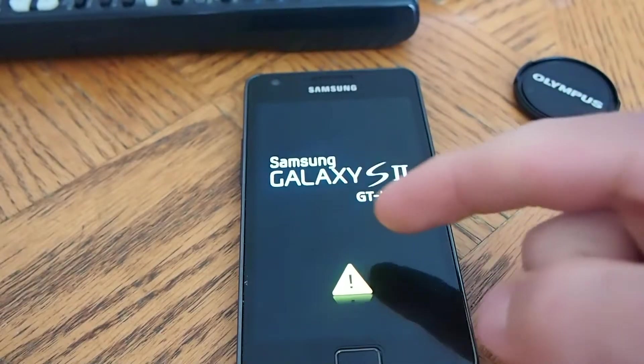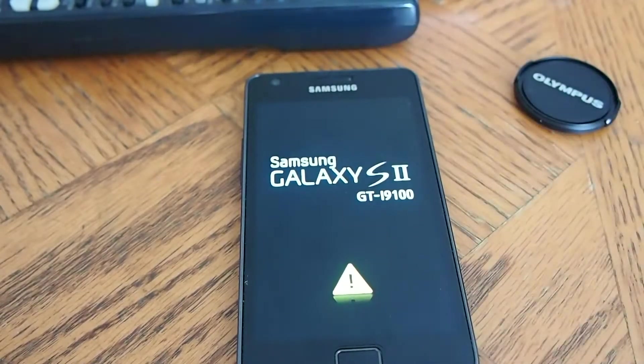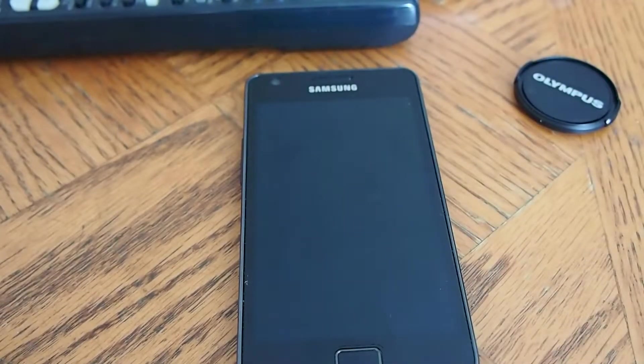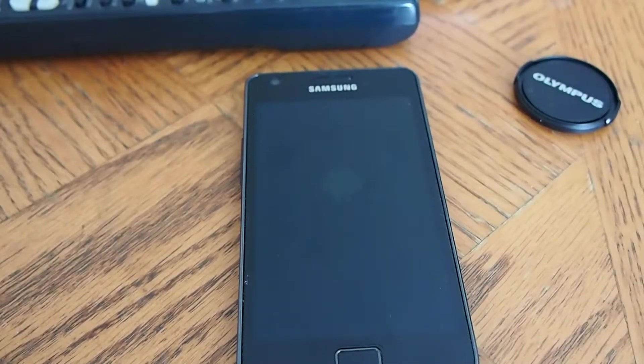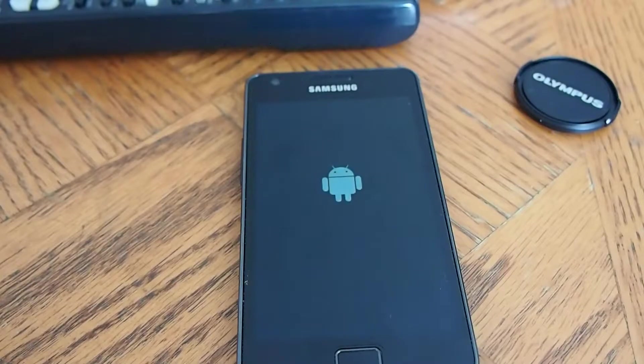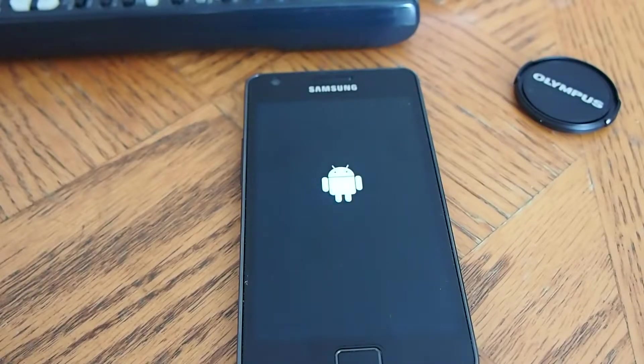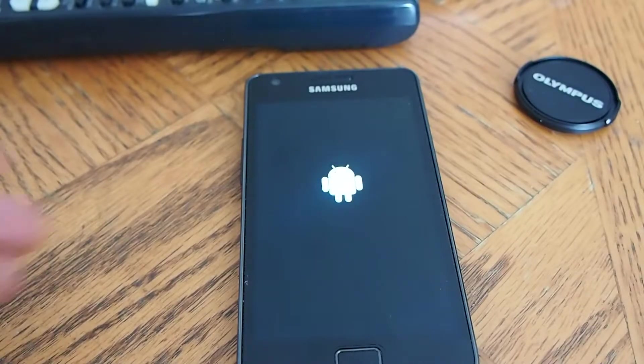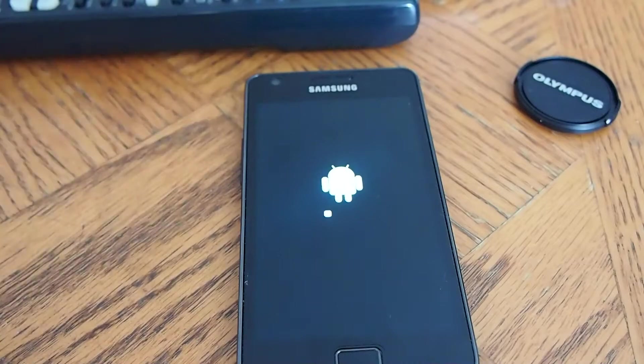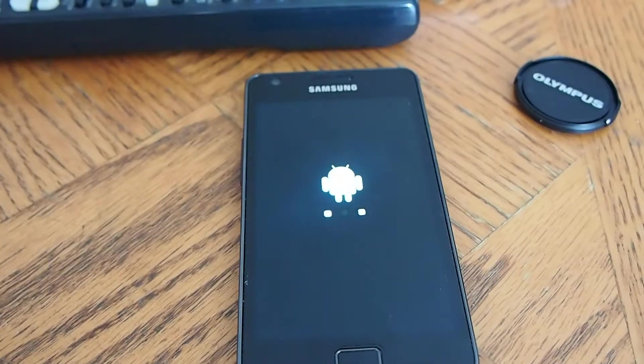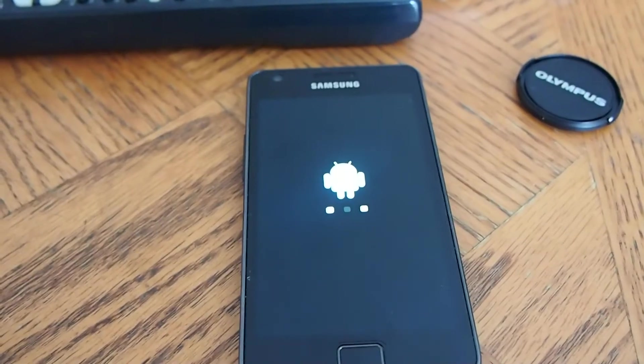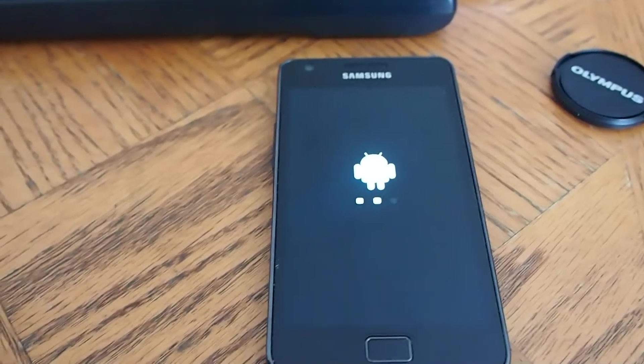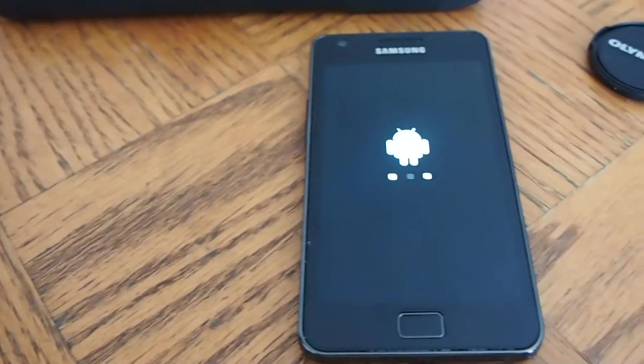The triangle means you're rooted. And this is the boot screen that comes standard with the Resurrection 9.4 ROM. And I highly recommend this ROM to anybody.